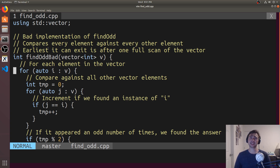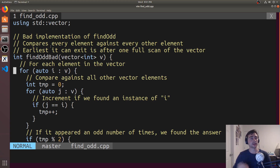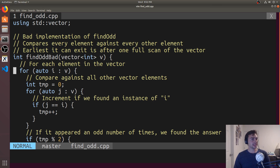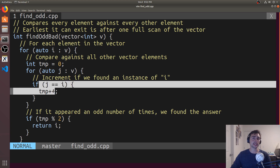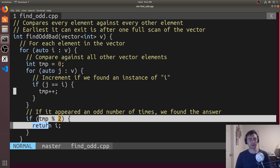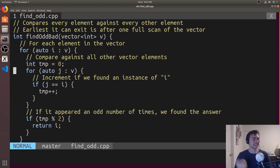In the best case, it happens in one scan of the array — that's if the number that occurs an odd number of times is the first element in the vector. After we complete one scan we'll know if it's odd or not, but that number might not be in the first position; it could be in the third, the 300th, or the 3,000th position depending on how big our vector is. So this doesn't scale very well, and the other thing to consider is readability: as soon as we have doubly nested for loops with conditional statements, it's already getting a little bit difficult to understand at a quick glance.